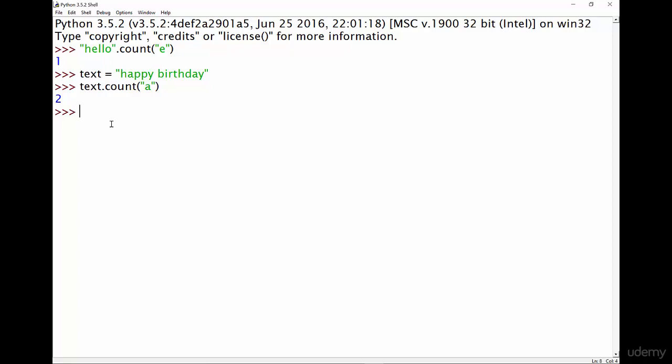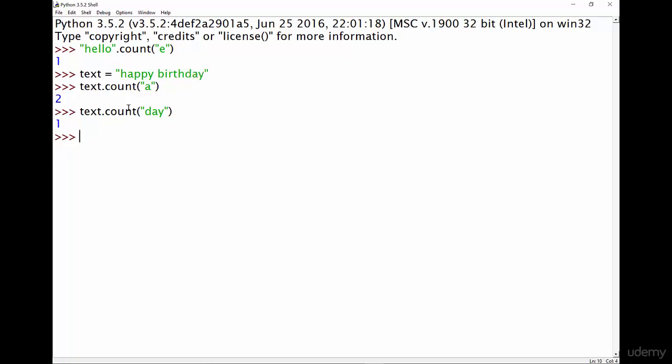And by the way, when you use the count function it doesn't just have to be one letter. So for example I could do text.count let's say day, and if I do that it's going to say once because day appears once in happy birthday. So I hope that's super clear.